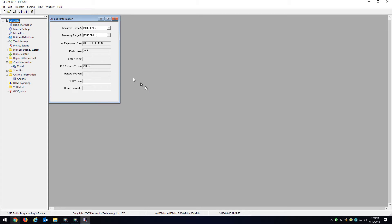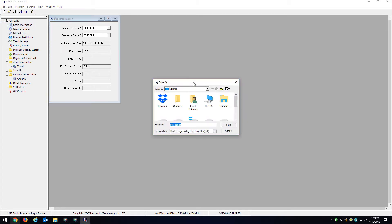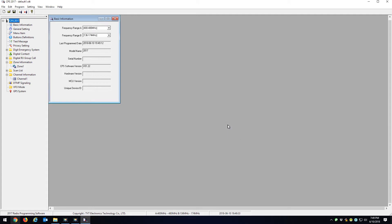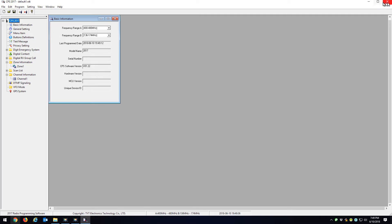We're going to go File > Save As, and we'll save it to the desktop as default one. So think of default one as your code plug. What you want to do is if you go to the TWA website, w3twa.org.